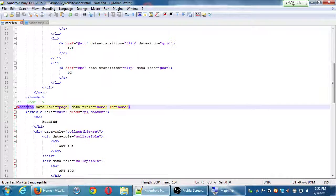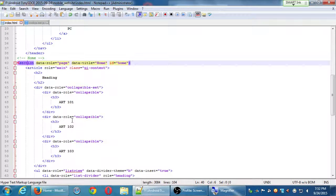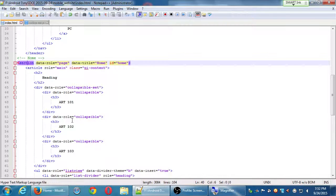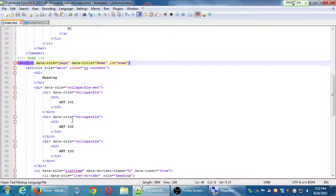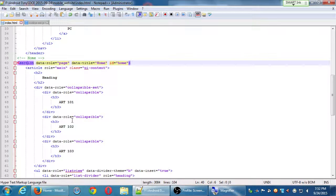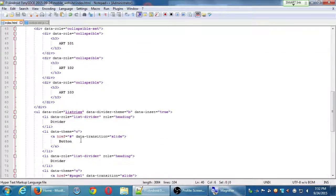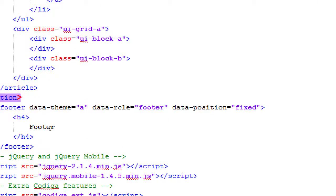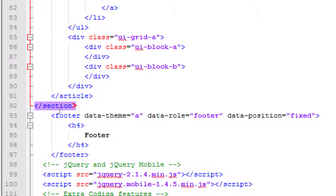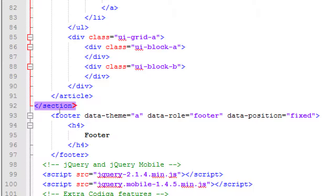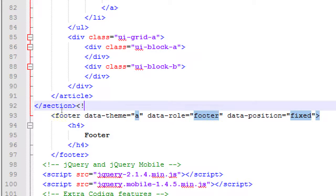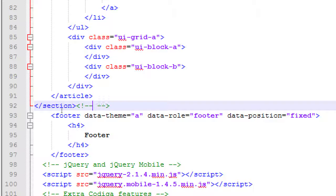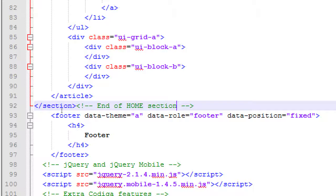At about line 40, I have a tag that starts a section to show the home section. We're going to create an art section and a PC section. At the end of section, which is at about line 92, that ends and then the footer starts. I'm going to make a comment here because I'm going to have more than one section. So I'm going to add a comment at the end of line 92 to let me know that this is the end of my home section. We'll add the tag 'end of home section'.